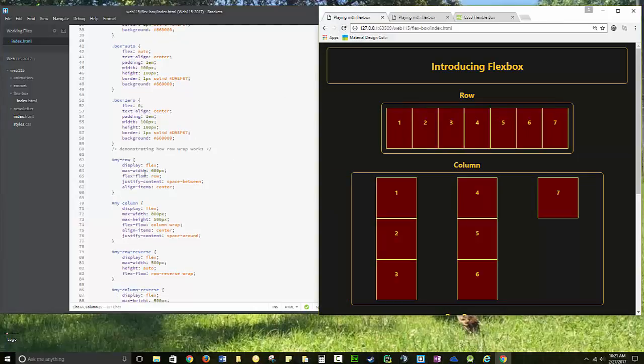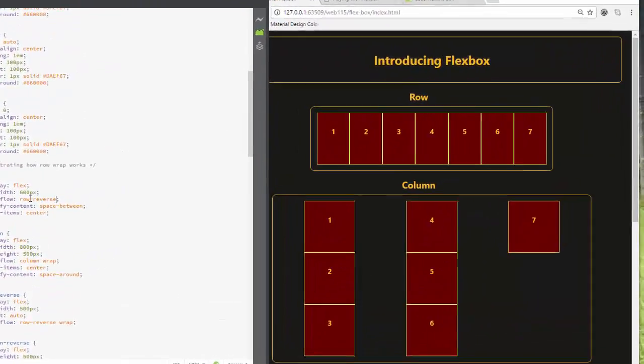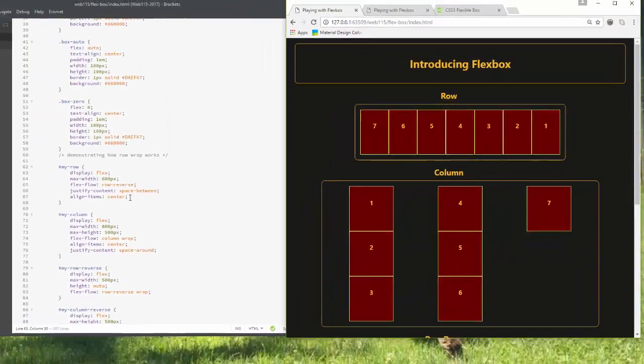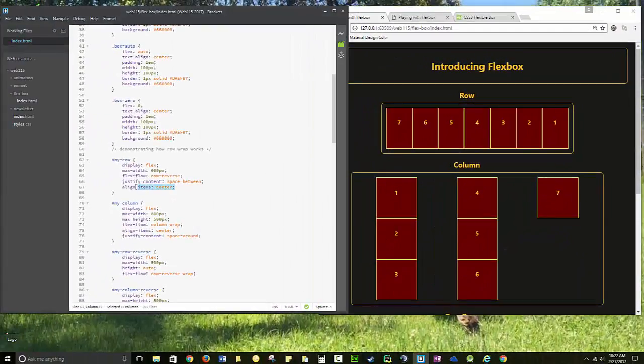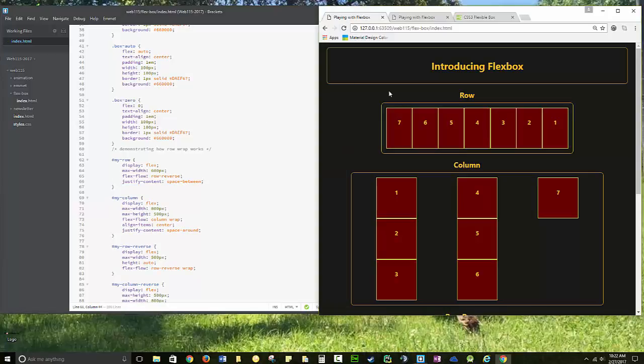I'm using a combination here of a flex-flow row. You also have the option of row reverse, and that will change the order. You also have the option of using align-items and justify-content. Together, they don't both do things, so let's take that one out.